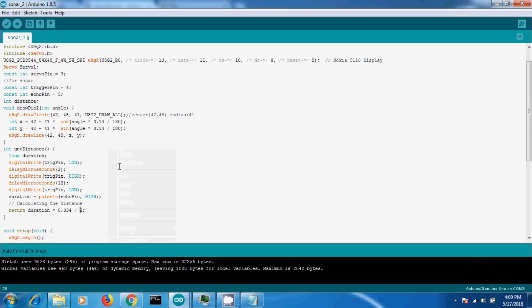In order to generate the ultrasound, you need to set the trigger pin to a high state for 10 microseconds. That will send a sonic sound and it will be received by the echo pin. The echo pin will output the time in microseconds the sound wave traveled, from which you can calculate the distance from the object.